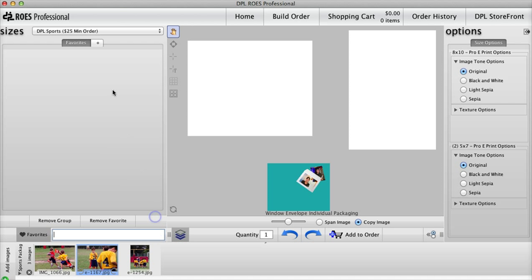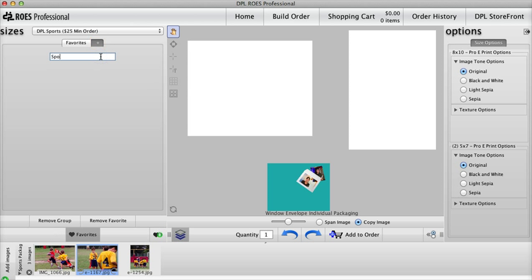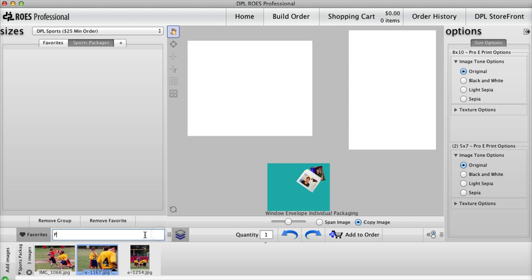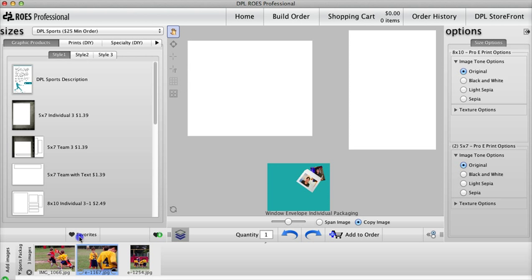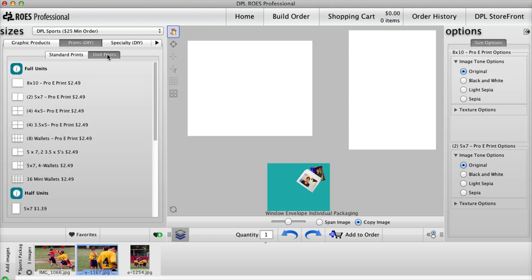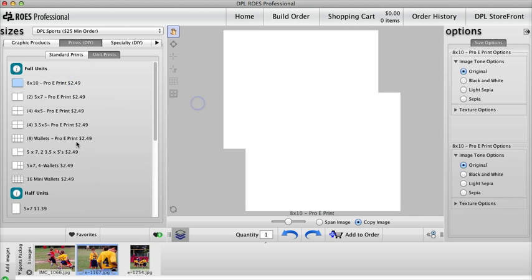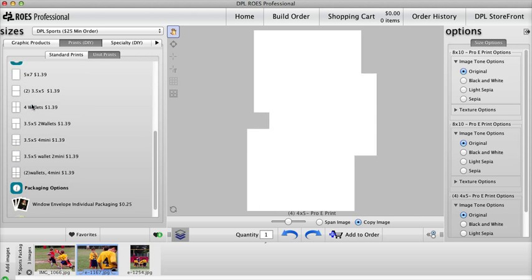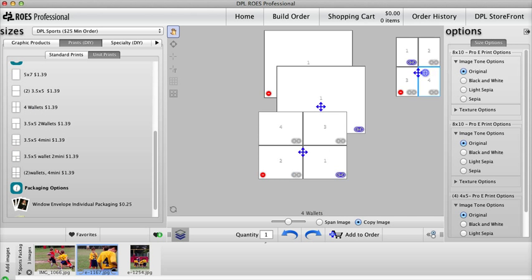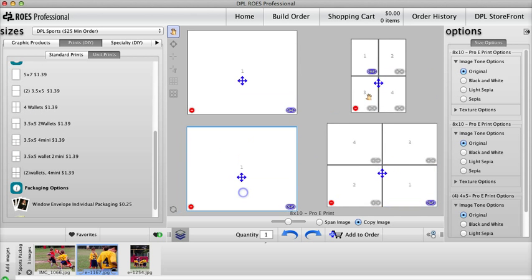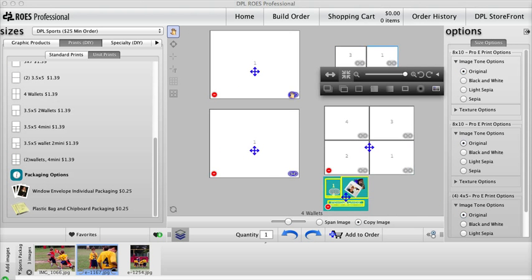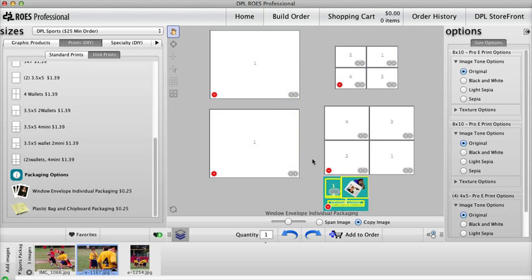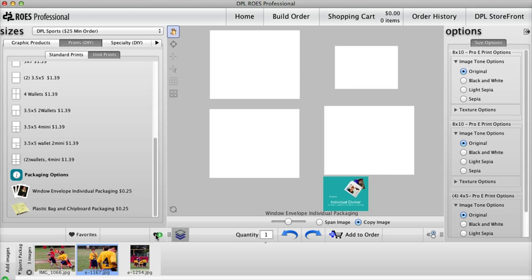I'm going to create a group for all my sports packages. I'll create one with two 8x10s, four 4x5s, and four wallets, and call it Package B.